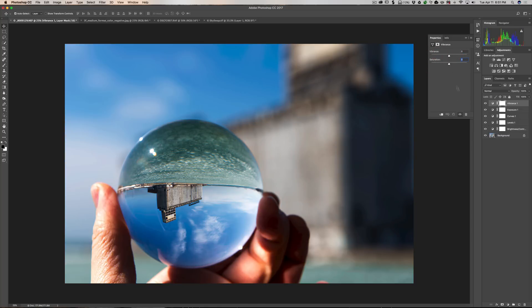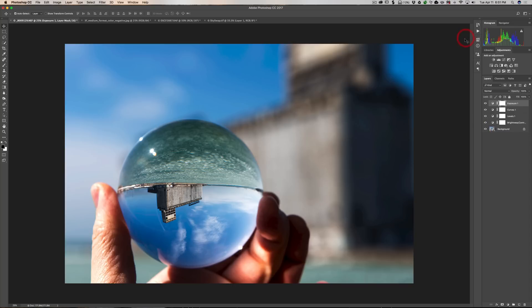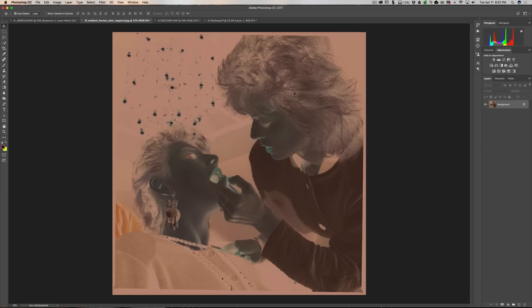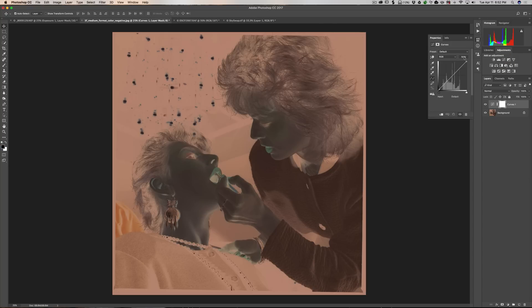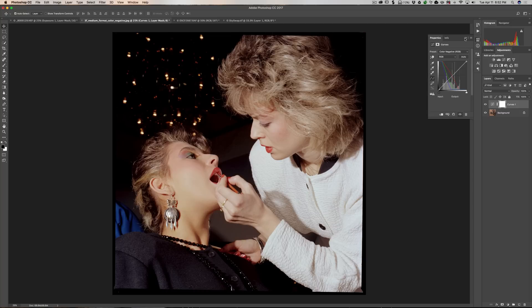I'm going to delete this adjustment layer by clicking the little garbage can — so that one's deleted, and it automatically selected the adjustment layer below it. Now I'm going to skip over to this image — a scanned negative. Those of you that watch my Lightroom videos know I did a video on how to convert a scanned negative, and it was a multi-step process. It's super easy in Photoshop — you just get a curves adjustment layer, and the very first preset is 'color negative.' Just click there and you've converted your scanned negative into a positive.